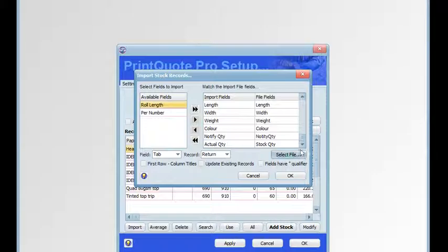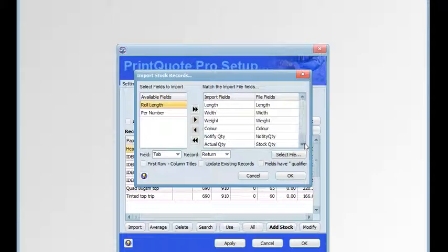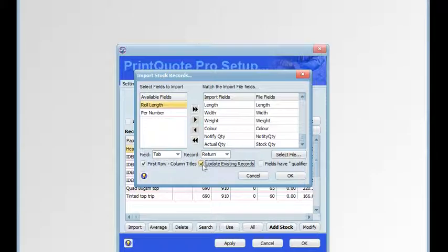Once we've selected all the fields we're going to import the stock into and confirmed they're all correct, we can move on. The first row is column titles, so we select that so the column titles aren't saved into the database. You can also choose whether to update existing records — if the stock comes in with the same name it'll update the stock, otherwise it'll add them whether they have the same name or not.